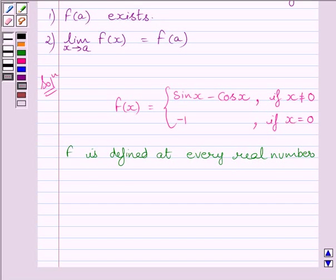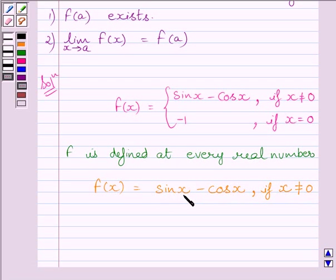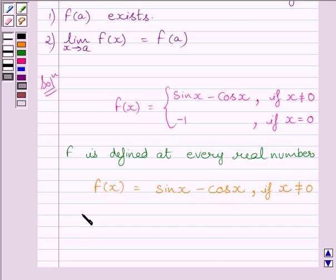Now let us discuss continuity of the function for all values of x less than and greater than 0. We know f(x) equals sin x minus cos x if x is not equal to 0. Since the sine function is continuous at every real number and the cosine function is also continuous at every real number, the difference of two continuous functions is also continuous. So function f is continuous at every real number greater than and less than 0.